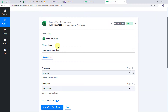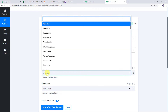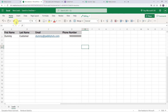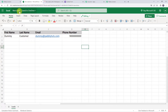Now that we have created a connection, here we can find all the workbooks created in my Microsoft Excel account. Just for the integration purpose, I have created a new workbook called 'New Leads,' which contains the first name, last name, email address, and phone number of the customer, and the sheet name is 'Leads.' We will be selecting this workbook in Pabbly Connect so all the details are captured.